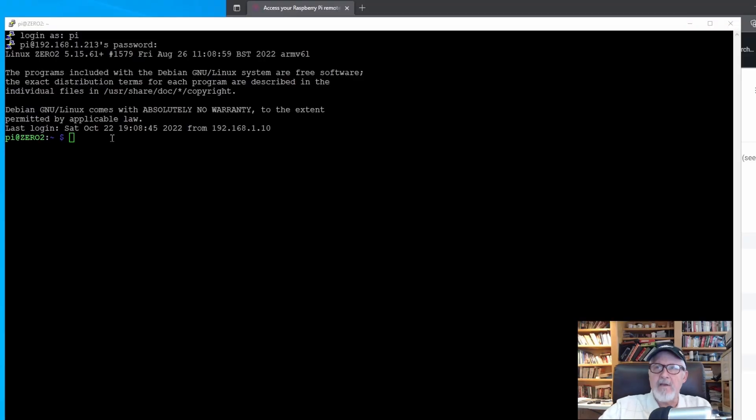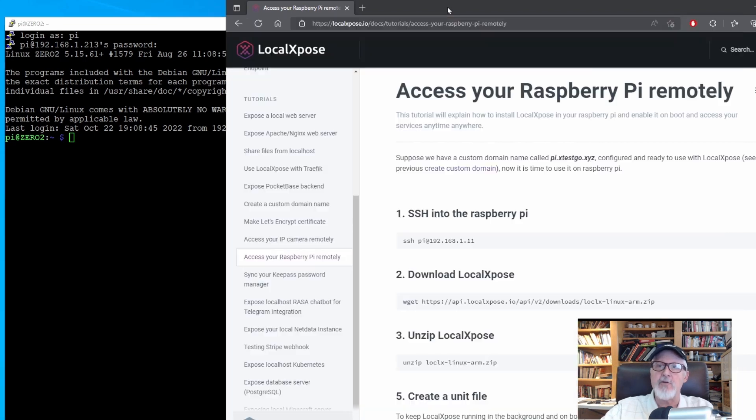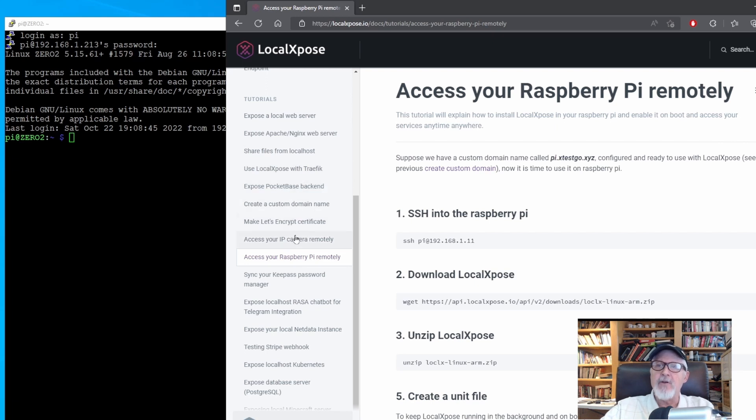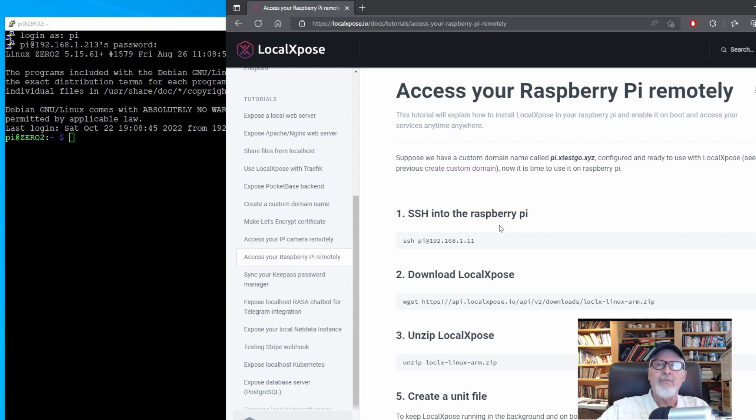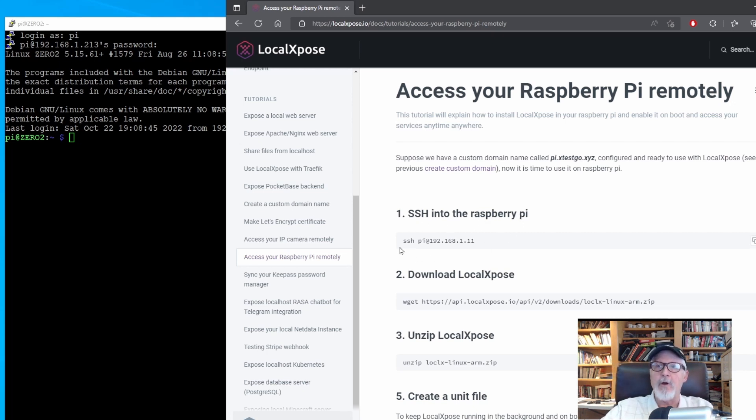We are back in the command window having SSH'd into the Raspberry Pi Zero using the client PuTTY. If we go to the documents section on the LocalExposed website, they have a section on how to install the service on a Raspberry Pi. We will use these instructions exactly with just a minor change in one of the files to reflect our reserved domain and our local network web servers.